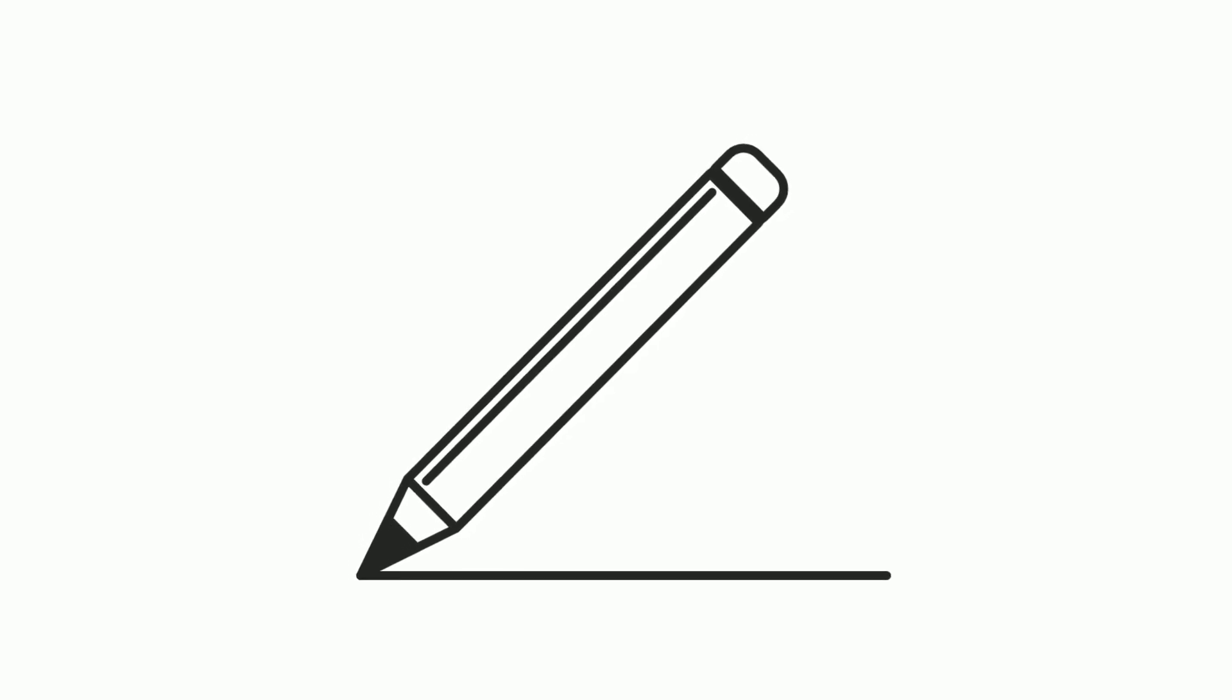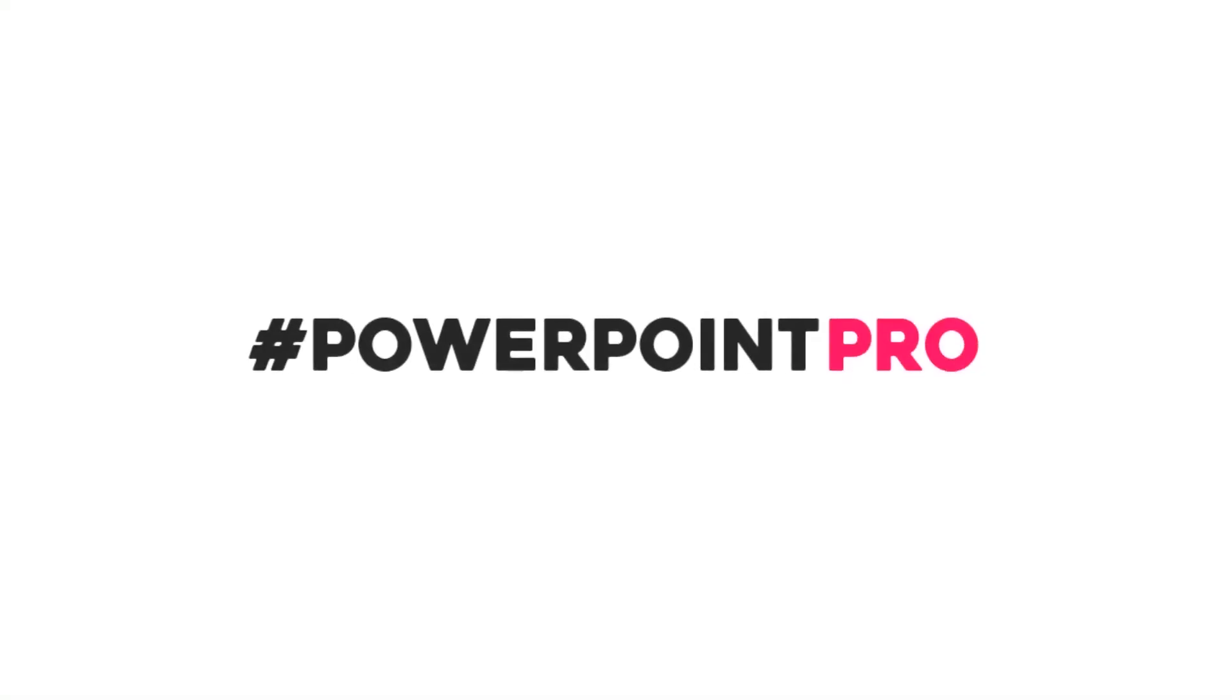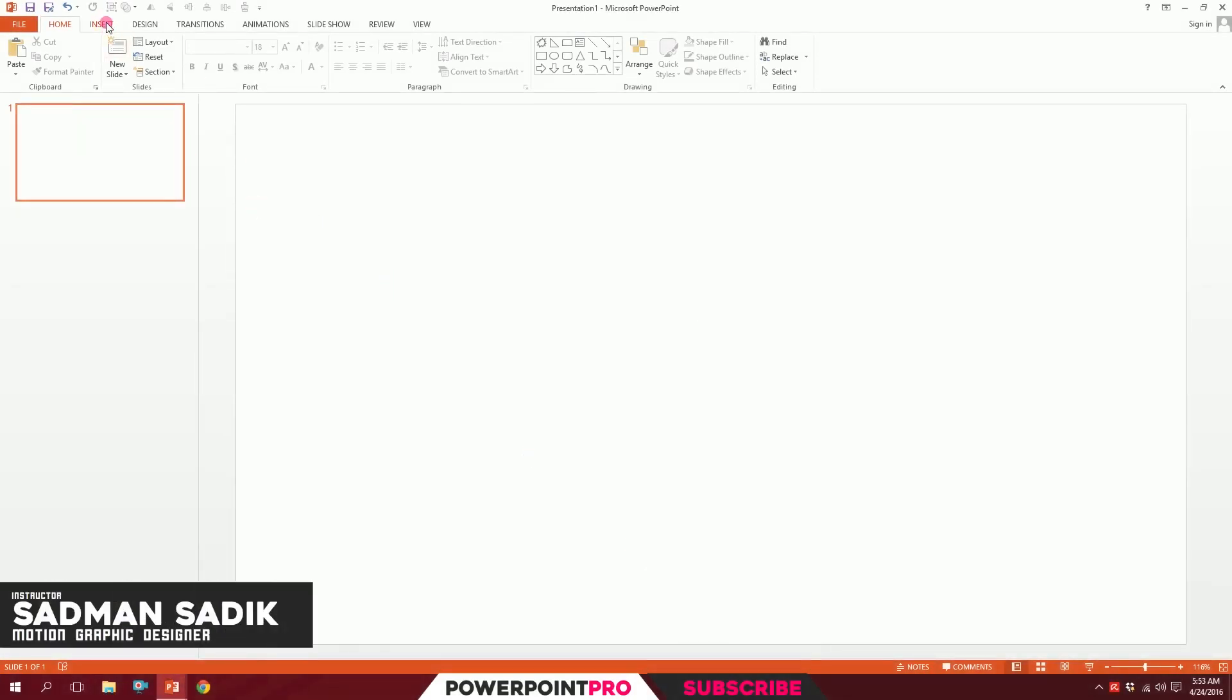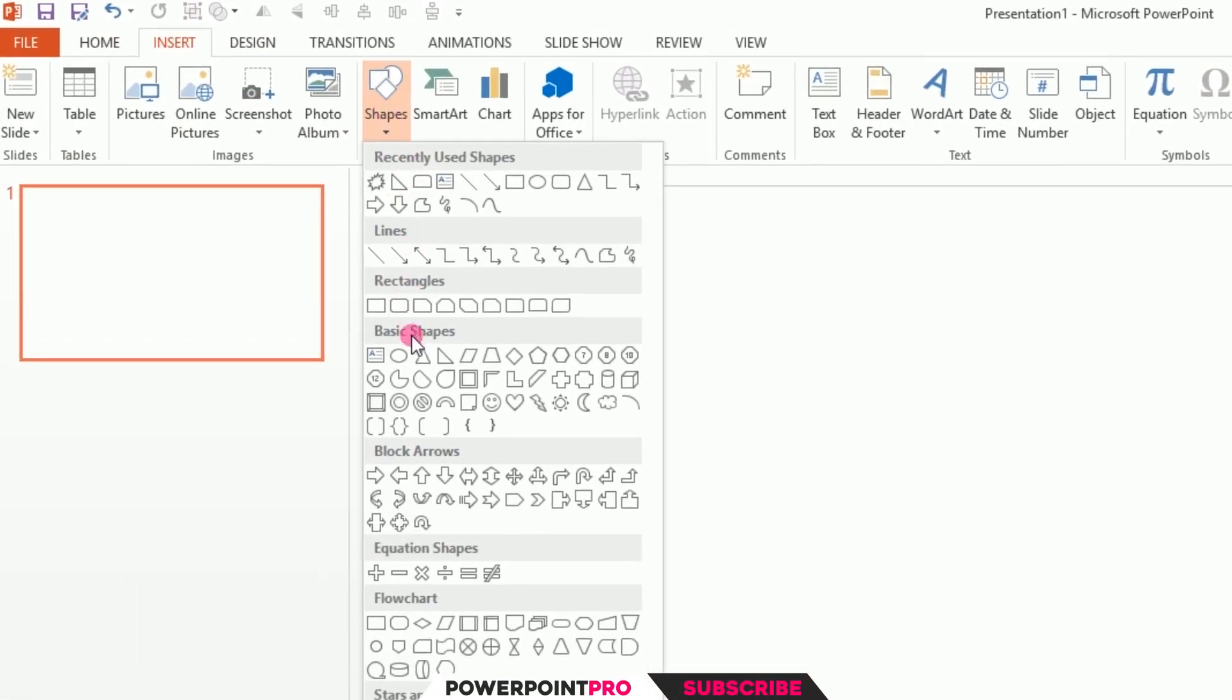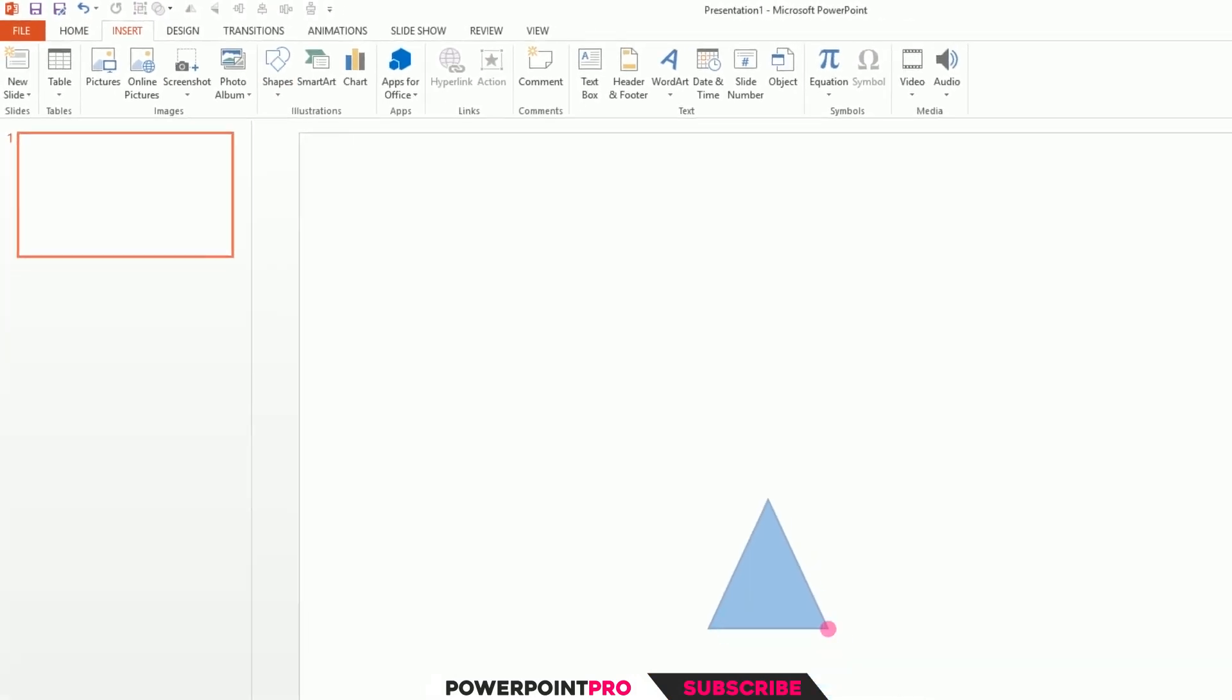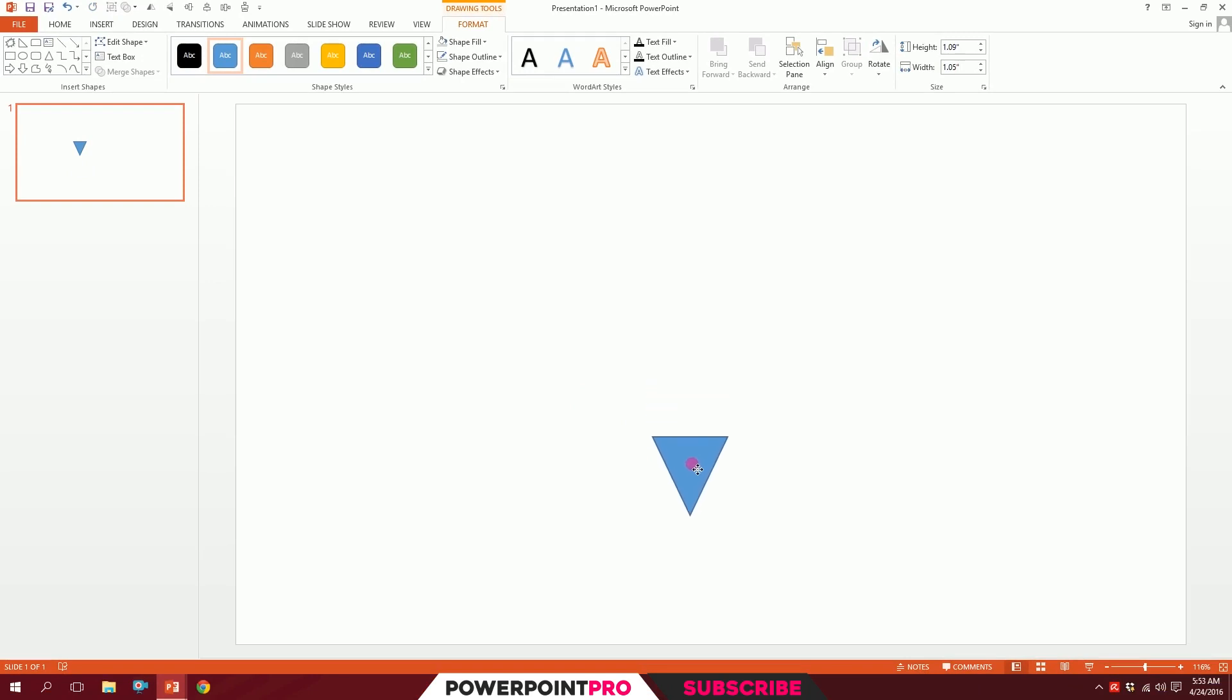Let's create a pencil icon on PowerPoint. First, on a blank slide, go to Insert, go to Shapes, and pick this triangle. Drag it like that and put it right over here.